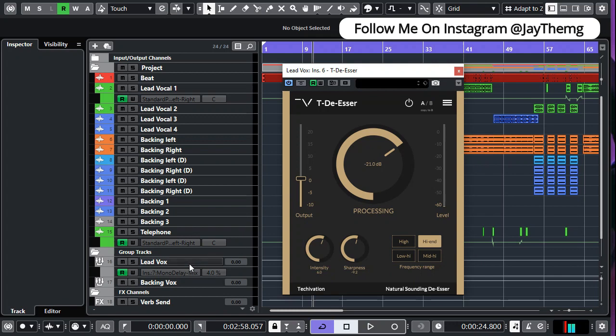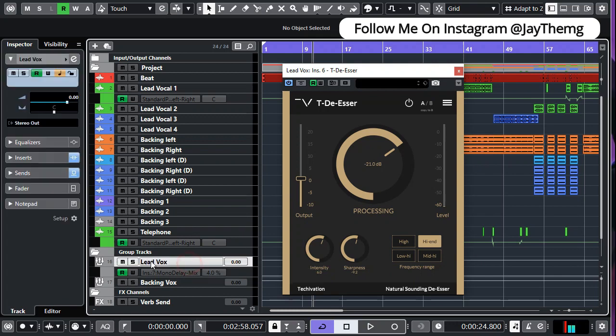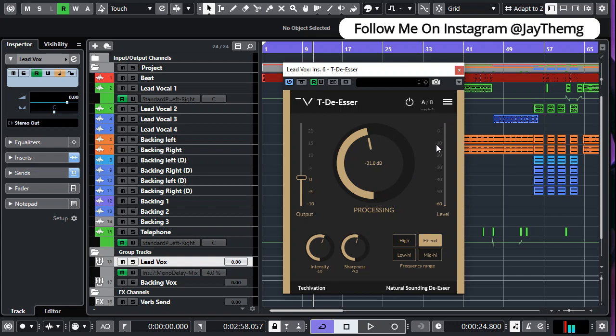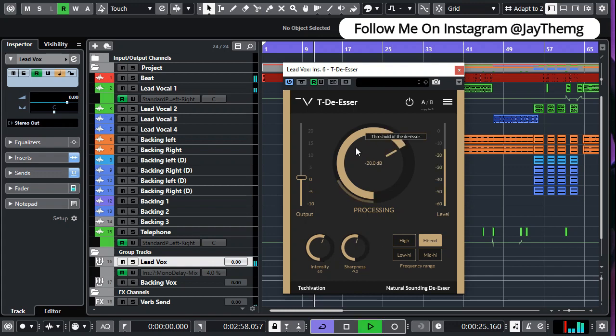Here I've added the plugin to my lead vocal group channel. I'm going to play this song and as I play I'll be bringing down the processing knob here, which is the threshold, until I start seeing some kind of gain reduction right here. Once I see that, then I'll come back and set my intensity and so on.